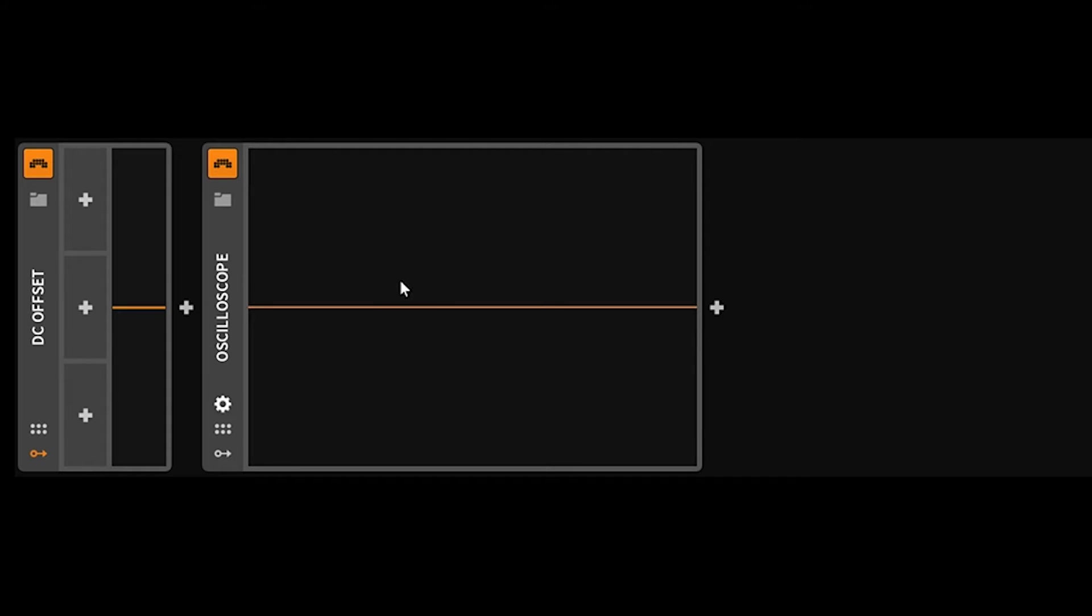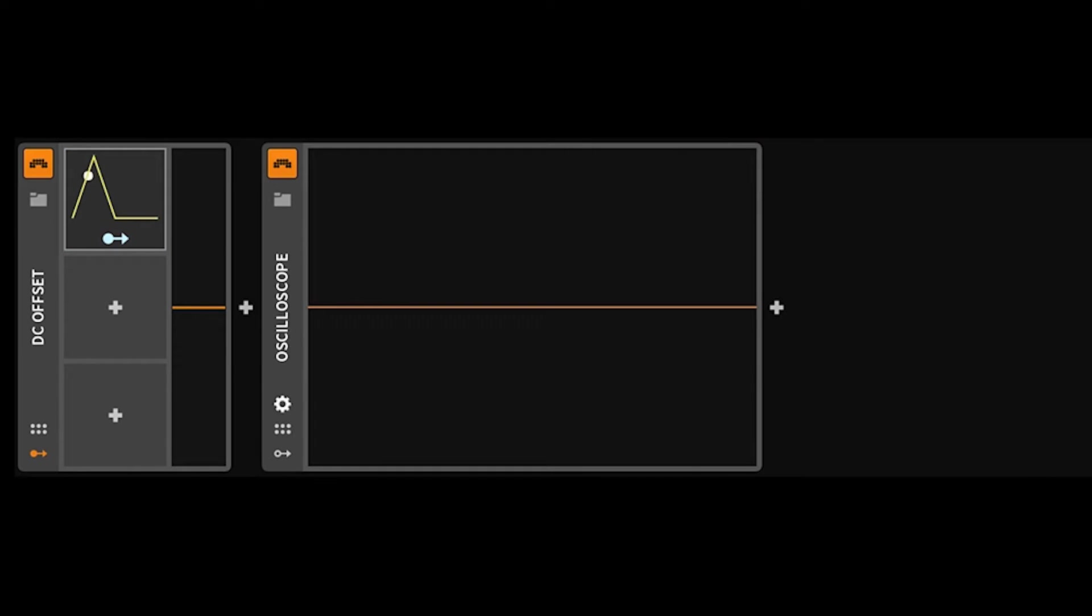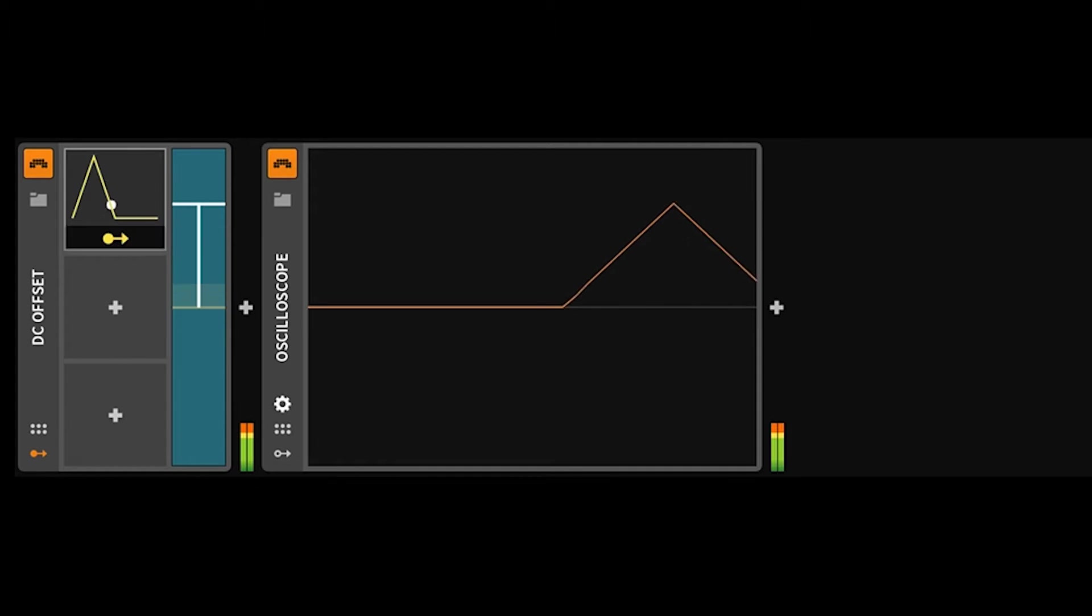So here we have an oscilloscope. Let's go ahead and pop a four-stage envelope in. And what I'm going to do is modulate this offset.